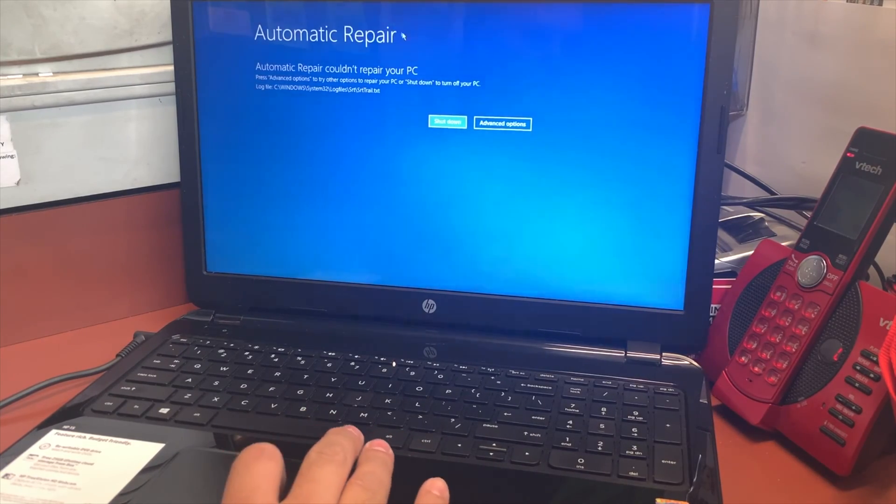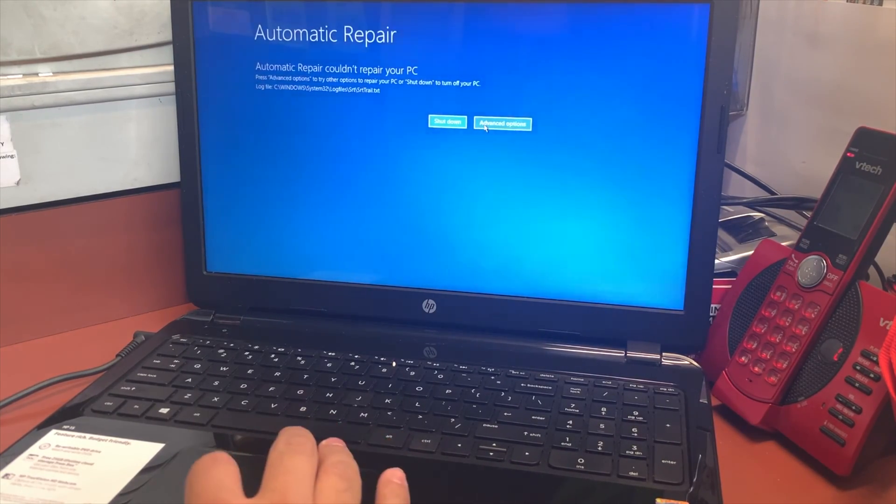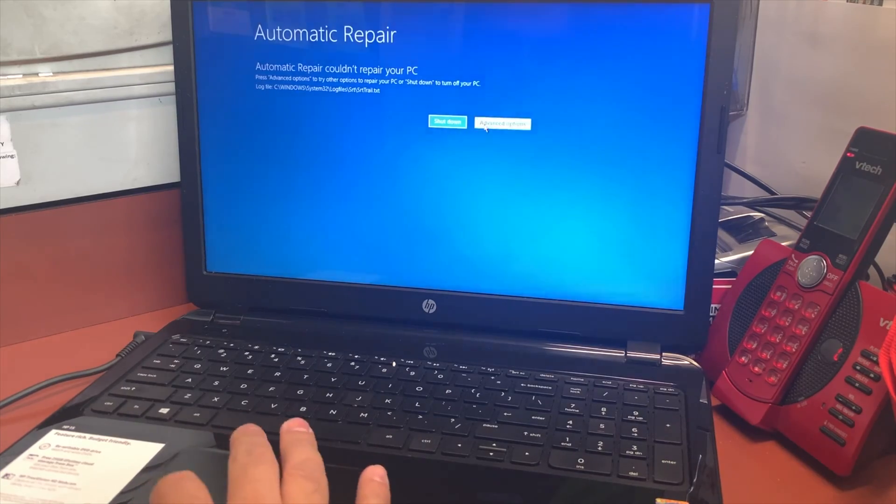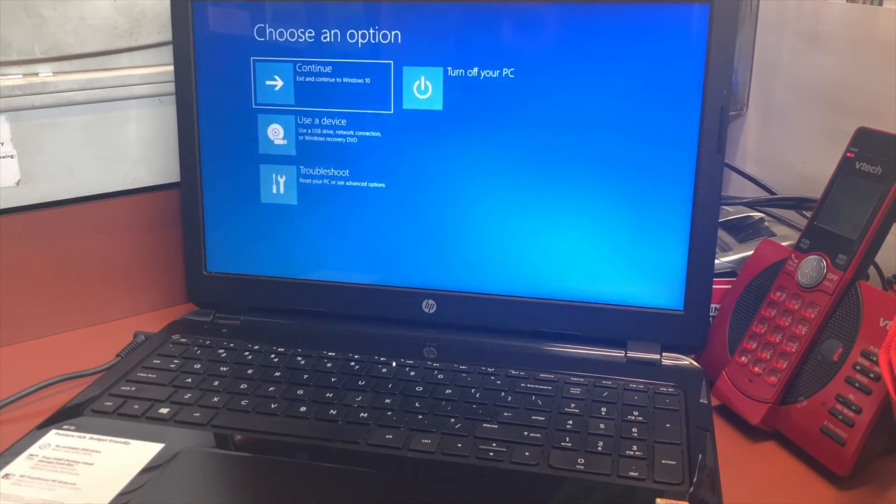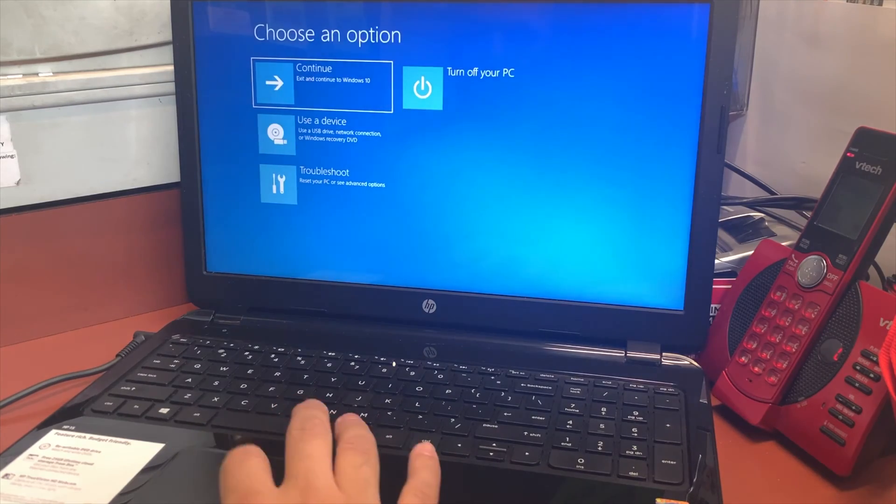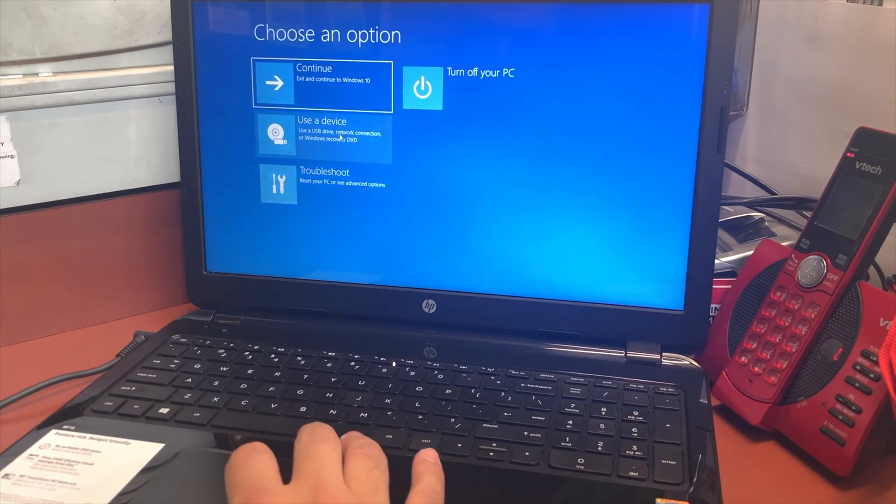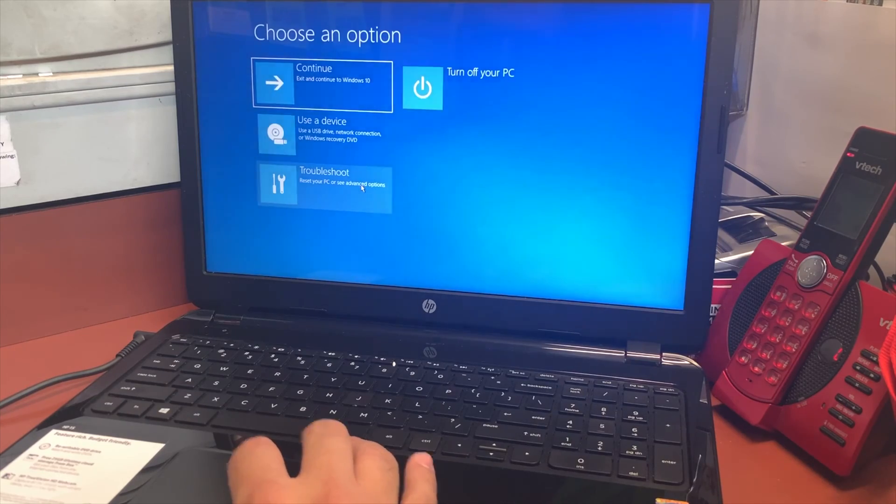Once you click on advanced option, it will pull up some choices for you. What we're going to do is click on troubleshoot.